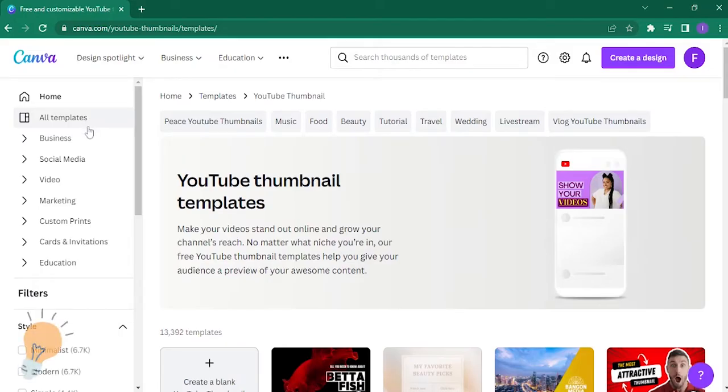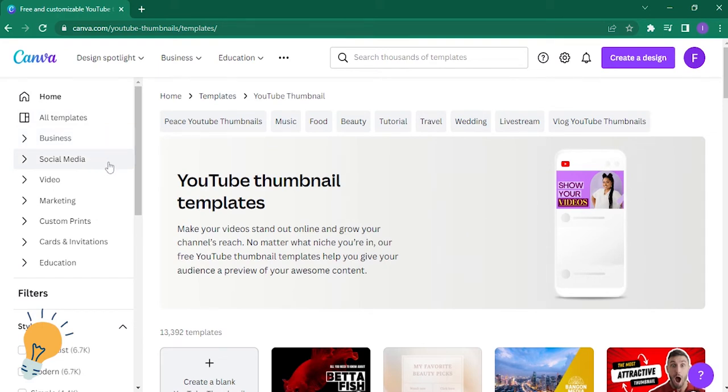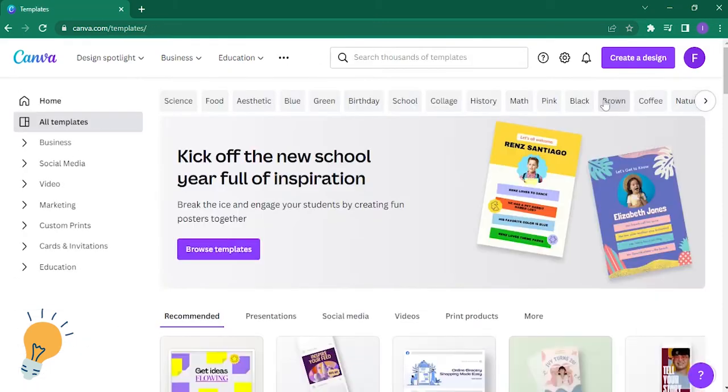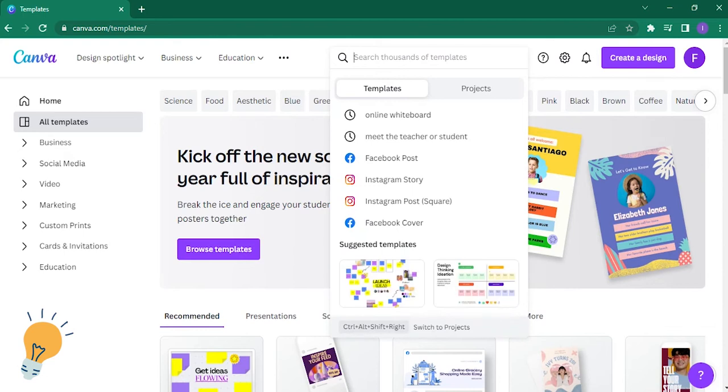First, please log into your account at Canva.com, and then click on all templates. Now you just have to search YouTube thumbnail.